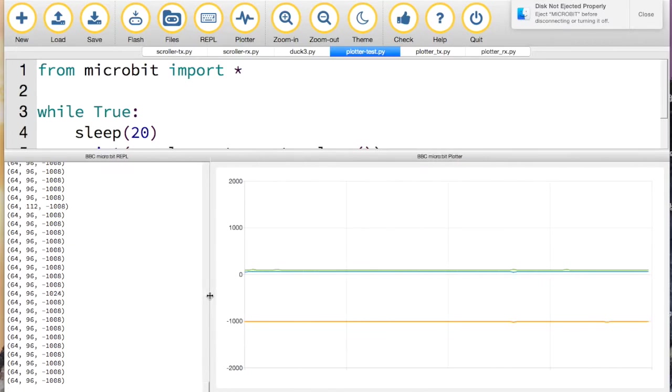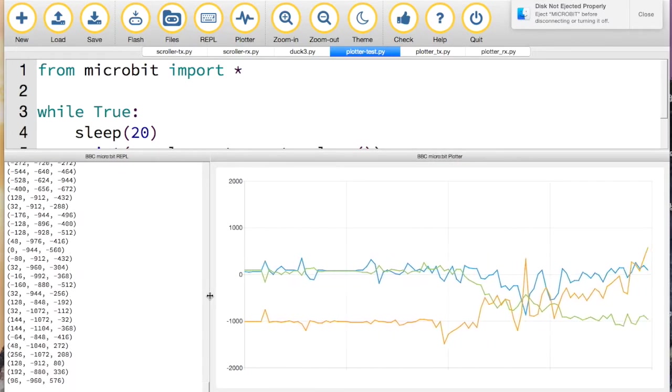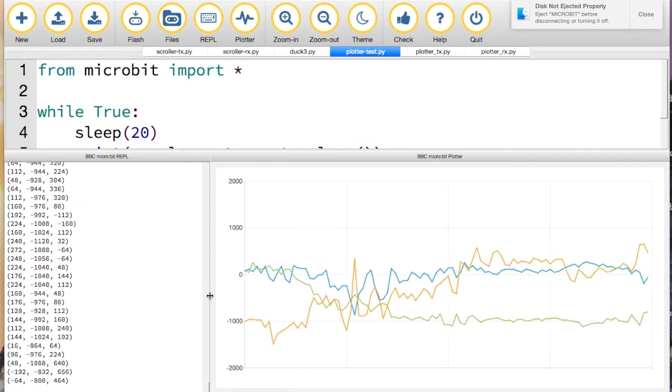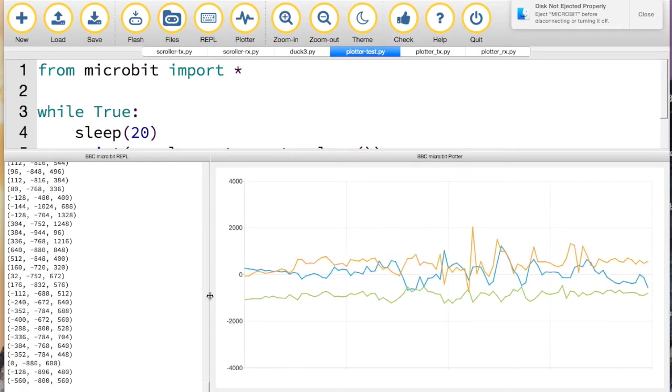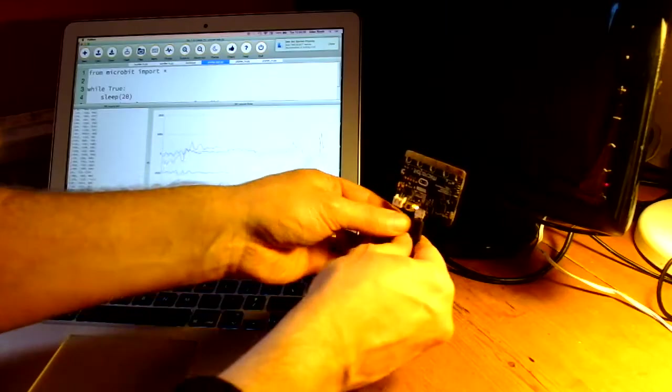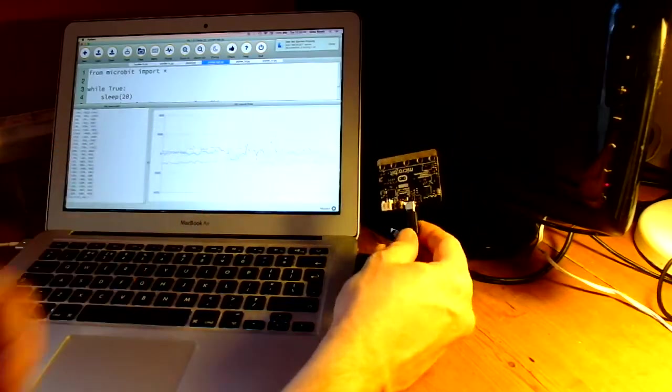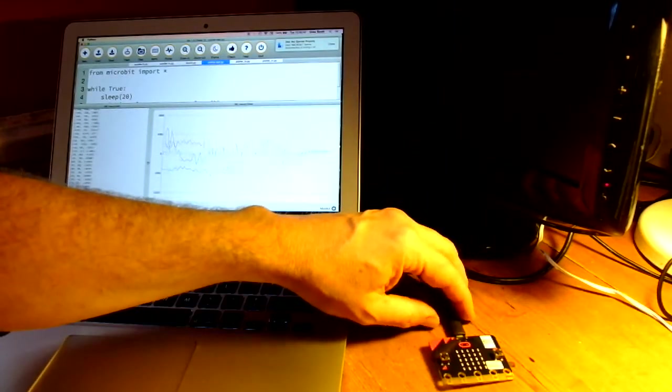it just takes any numerical data that is written to the REPL using a print instruction and plots it on a graph. Here you can see it's plotting information from all three axes of the accelerometer. If I have it that way up, you can see the orange line at the bottom. If I flip the micro:bit